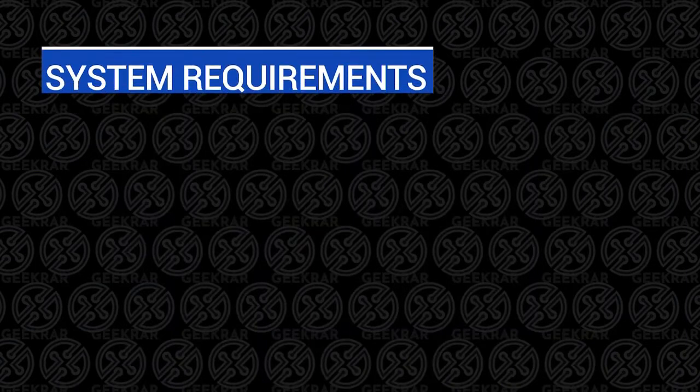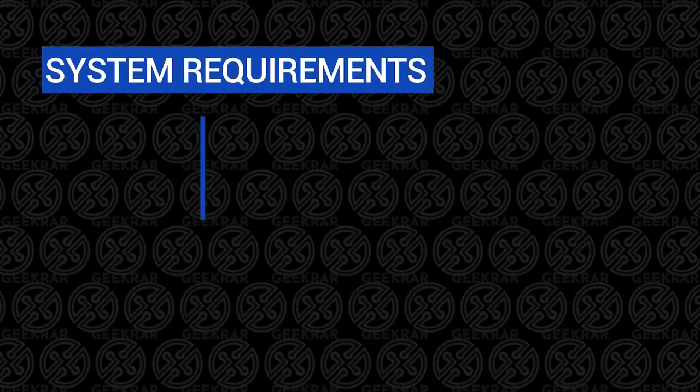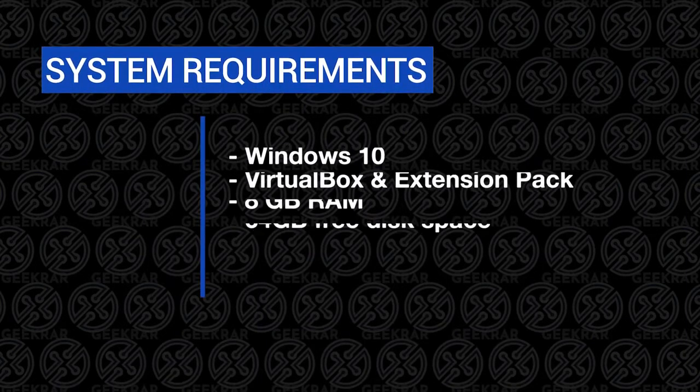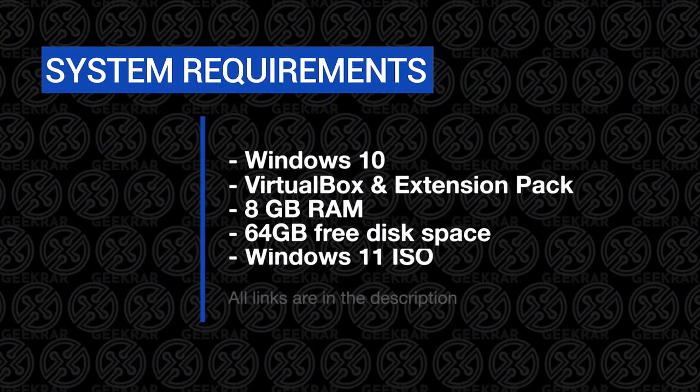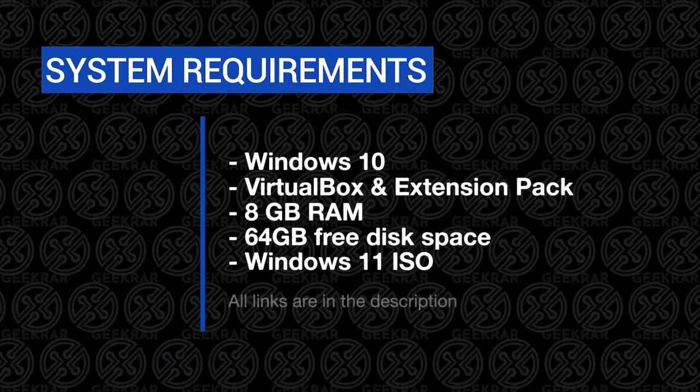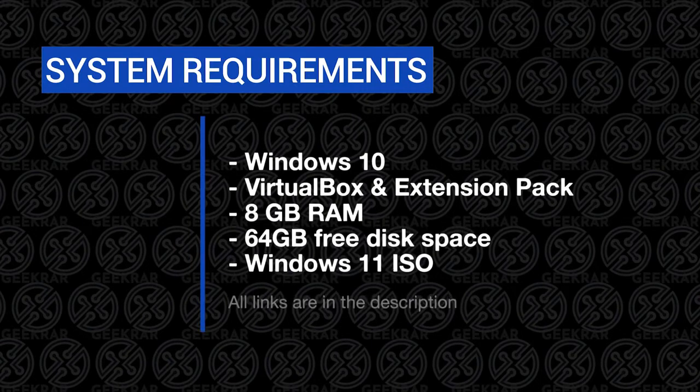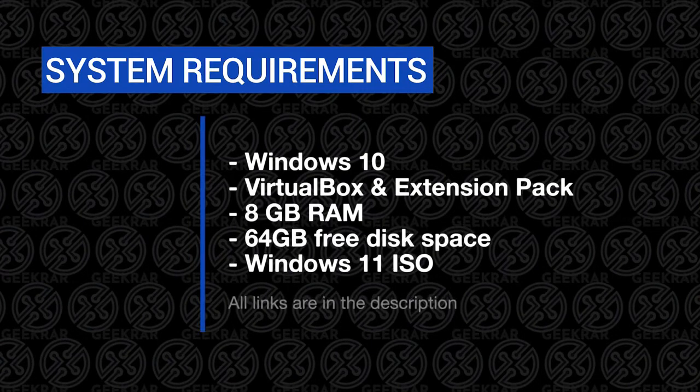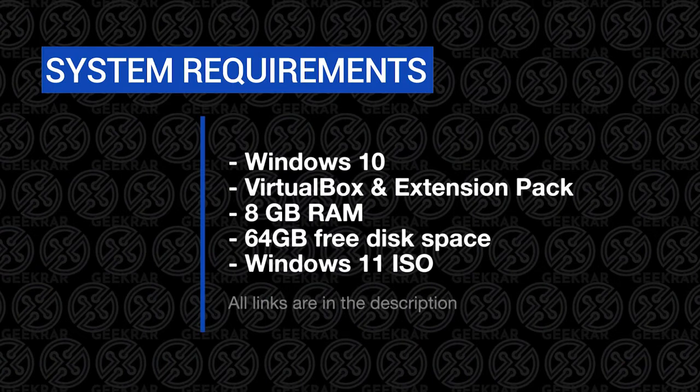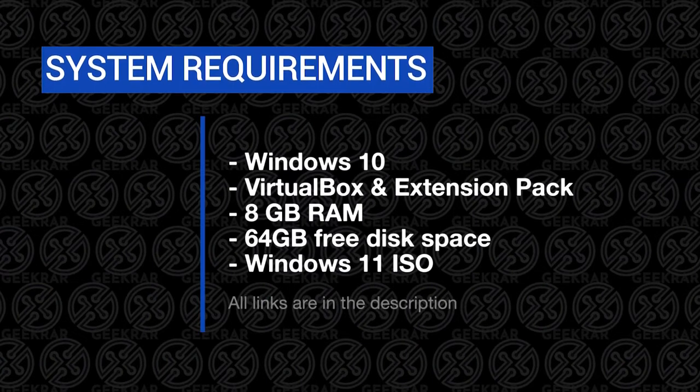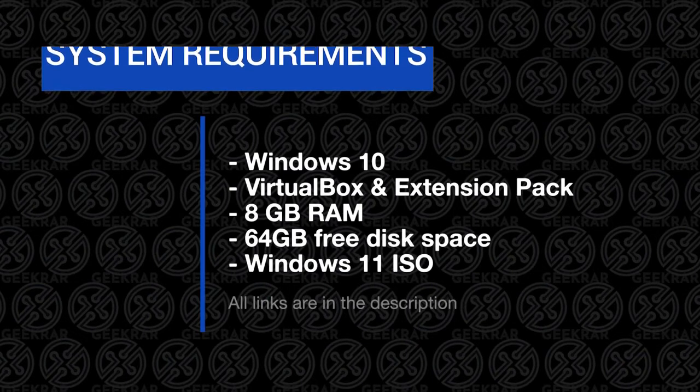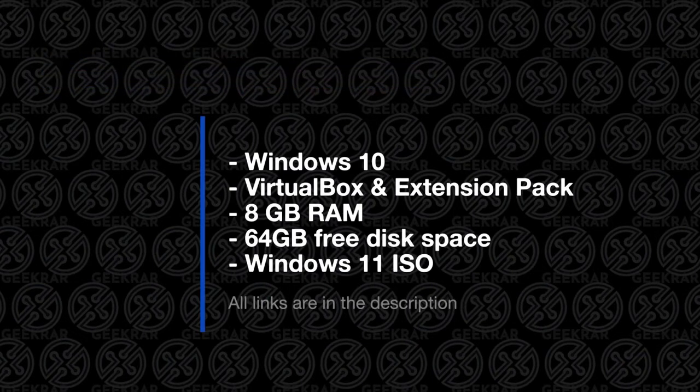Let's take a look at the minimum requirements to install this on a Windows 10 PC. So first you're going to need VirtualBox and an extension pack installed. The minimum requirements for RAM is 4GB, but I've tried that and it's really laggy. So I say if you can use 8GB, use 8GB of RAM.